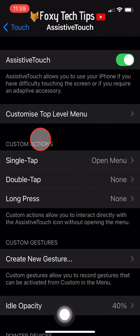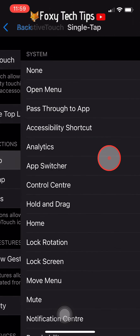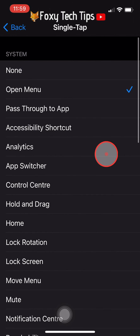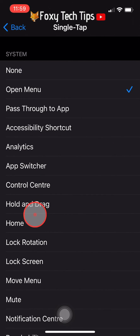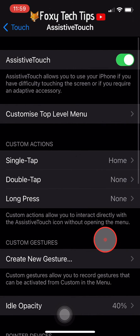I prefer to change it so that when tapped it goes home immediately. To do that, under Custom Actions, open Single Tap and then select Home.